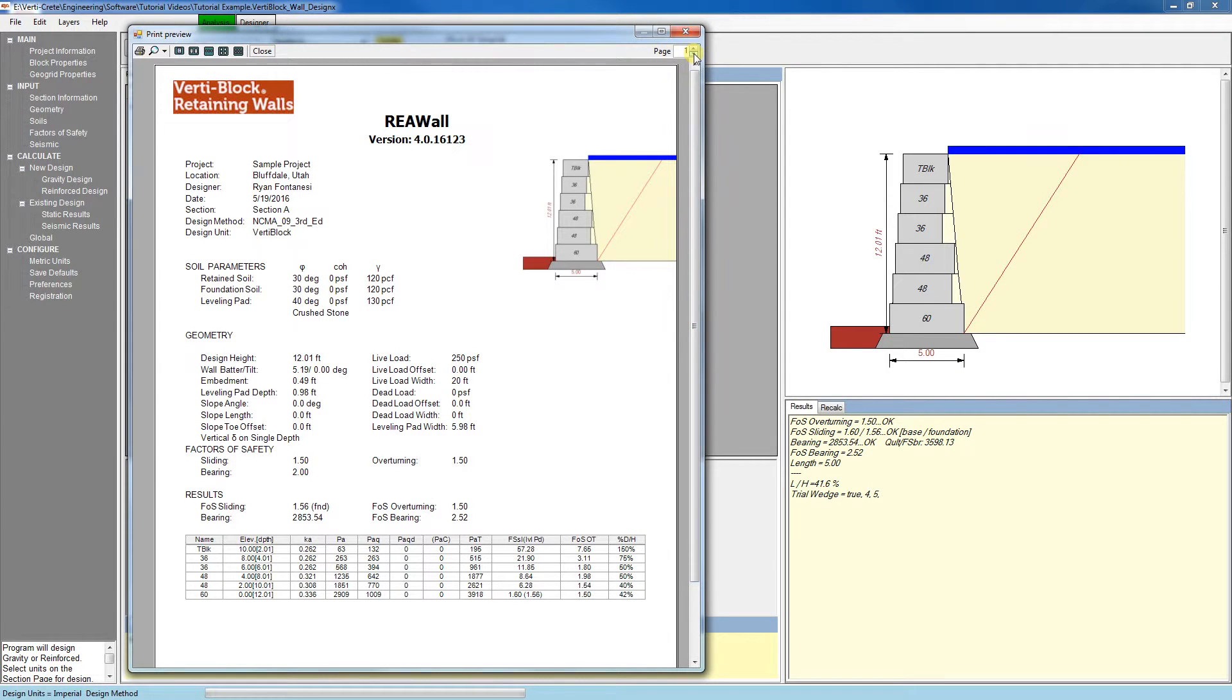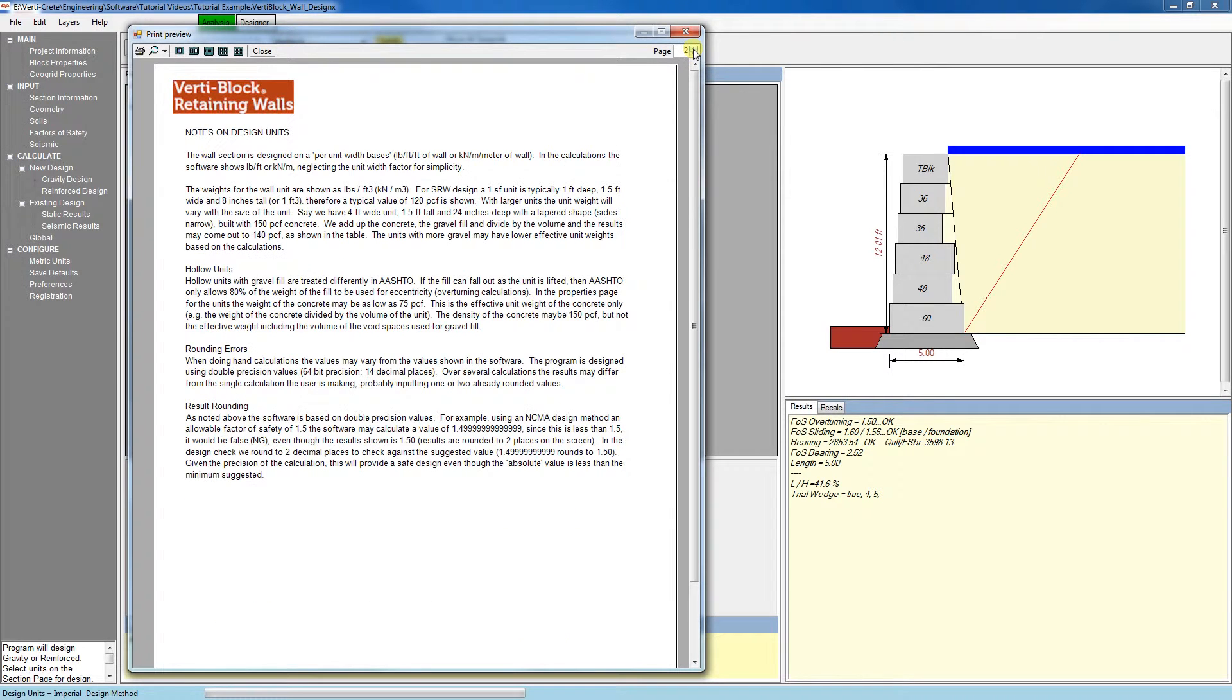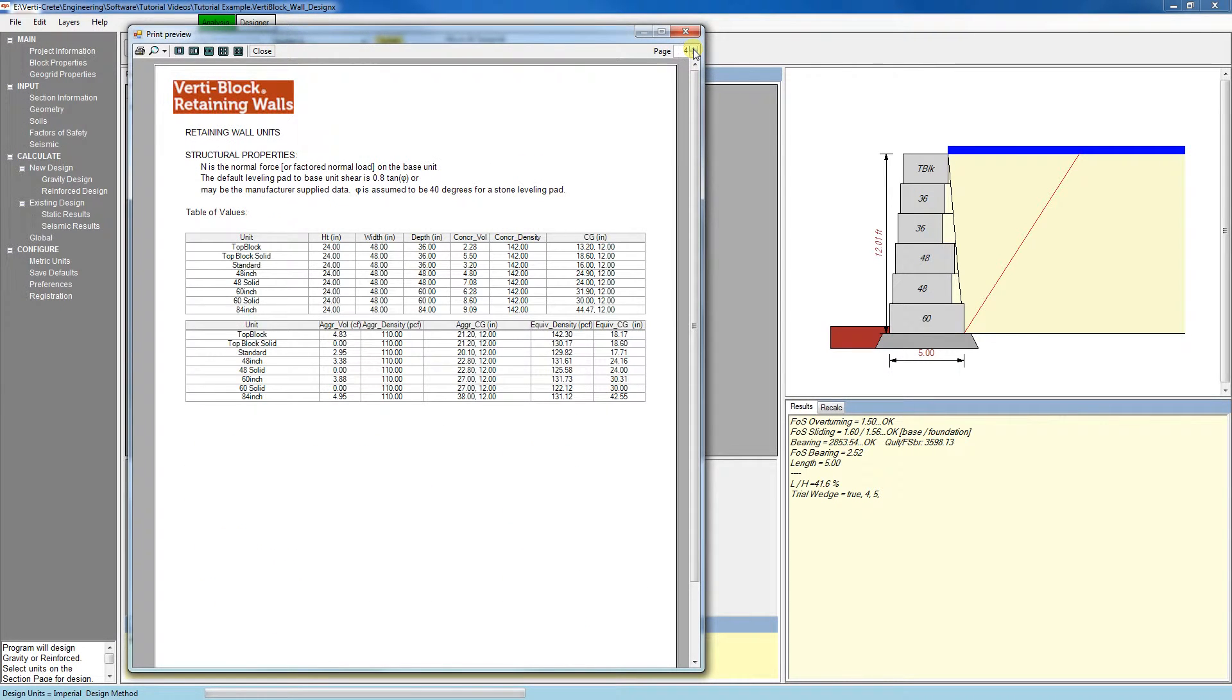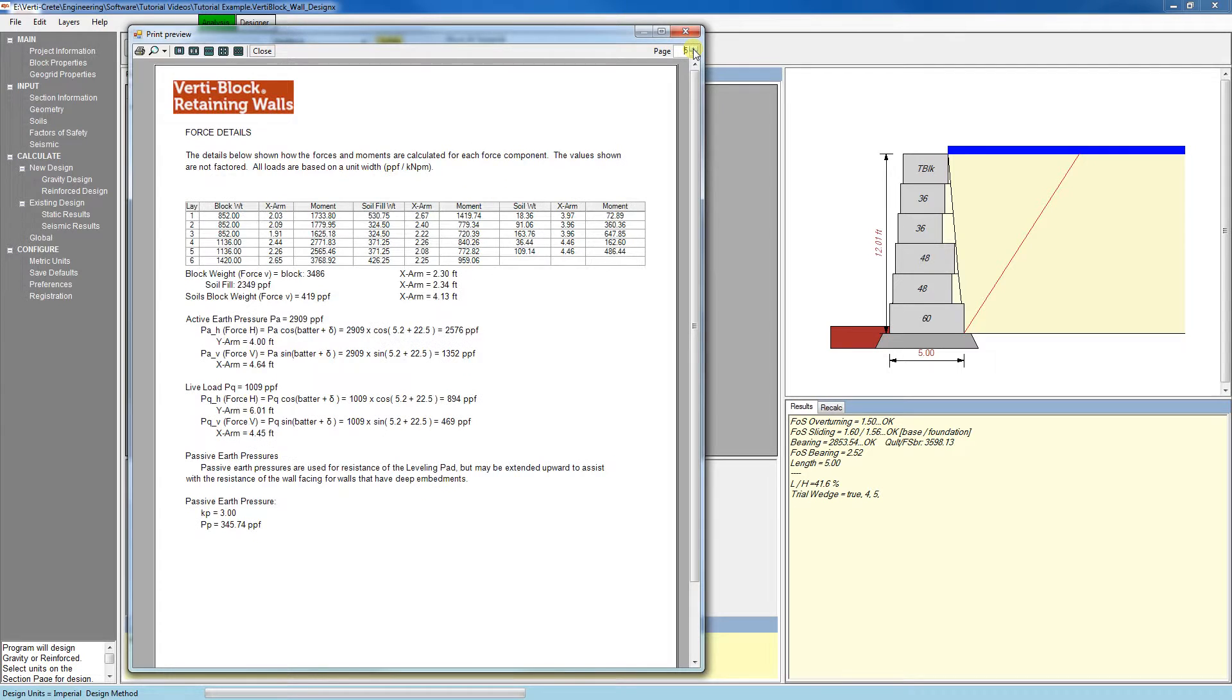The following pages include various design notes on the VertiBlock units and the calculation method of the software.